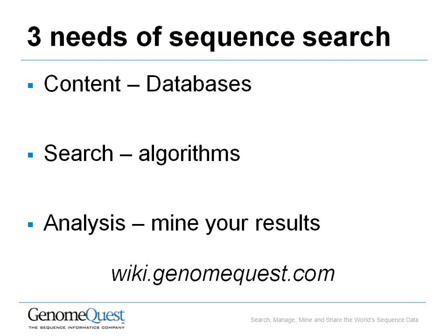The second thing you need is search and you saw the variety of search algorithms that are available in GenomeQuest, including MegaSearch, which allows you to run extremely high throughput sequence search against very large databases.